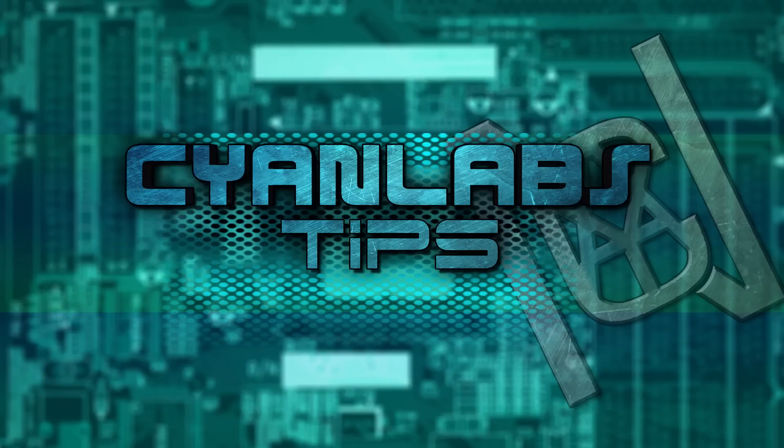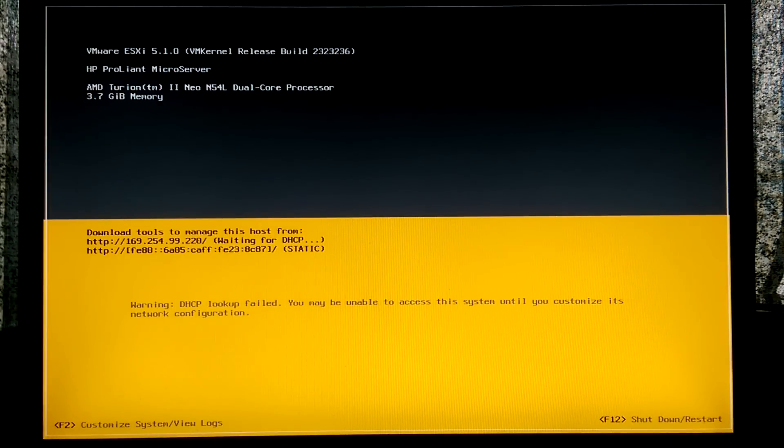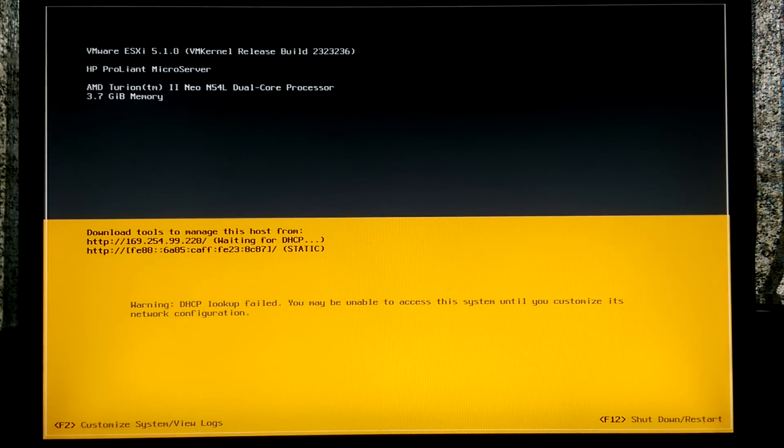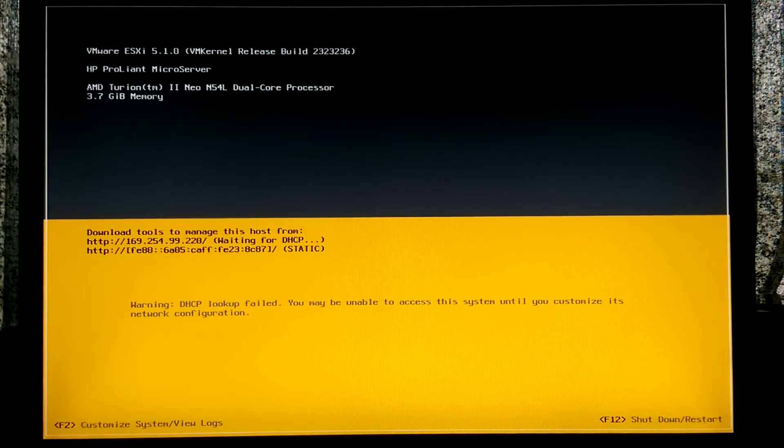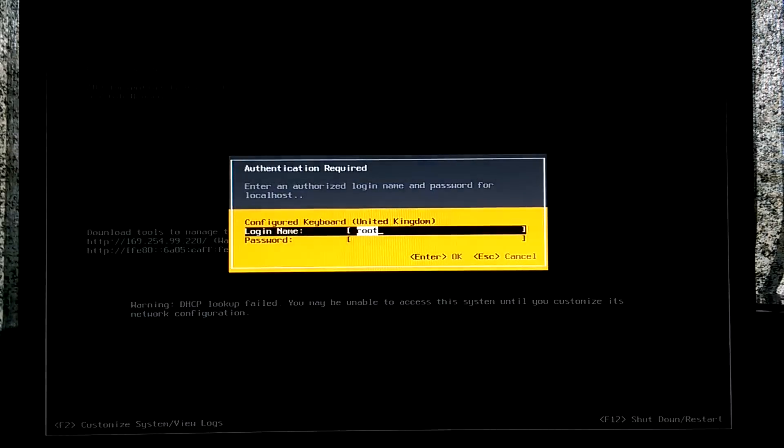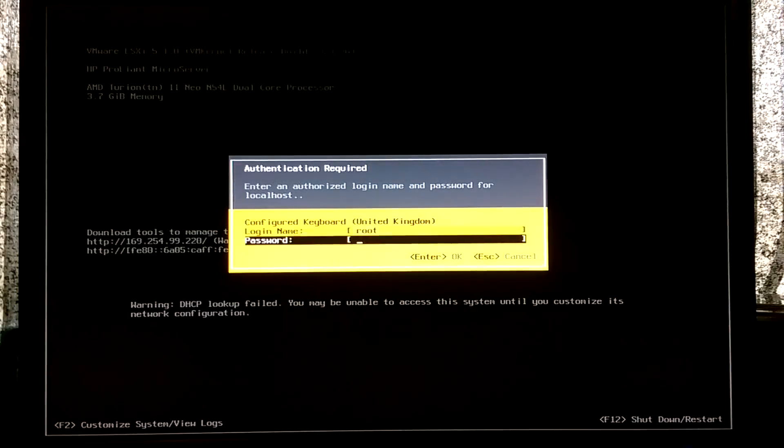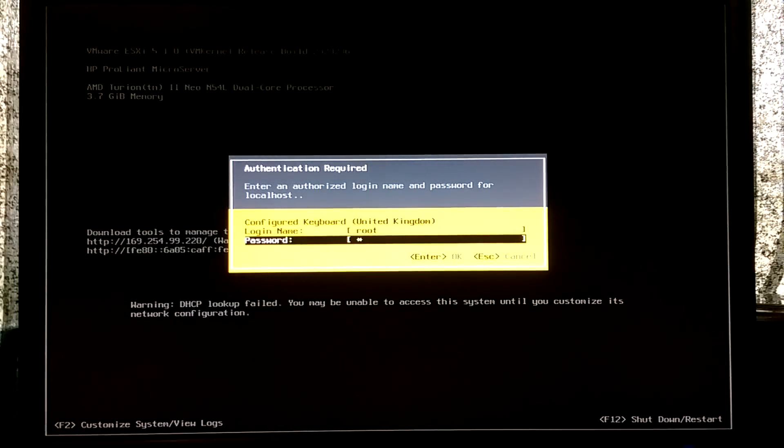Ok, the first thing we need to do is press F2 to go to customize system slash view logs. Enter your username as root and the password of whatever you set during the install.